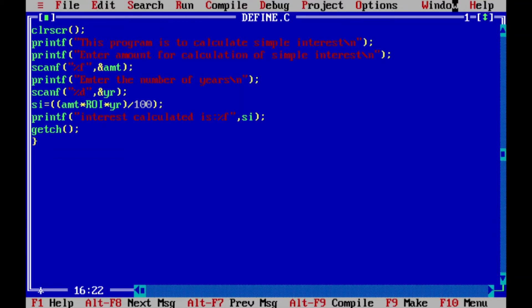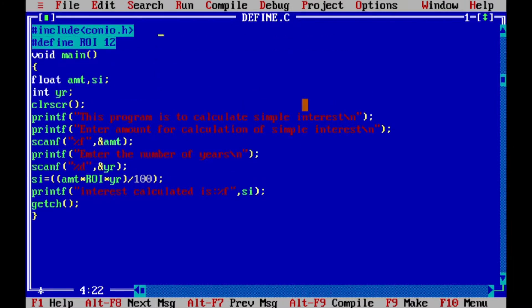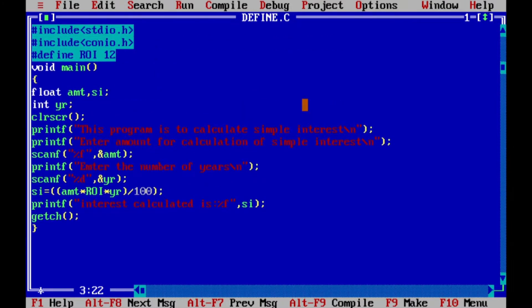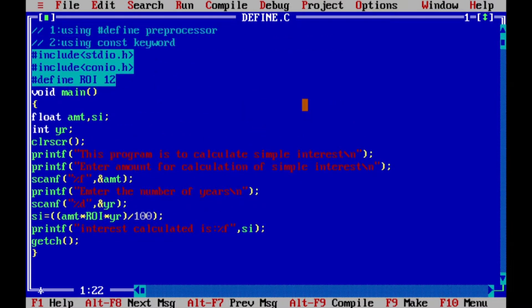Greetings of the day. Now we'll do hands-on how to define a constant using the #define preprocessor directive.